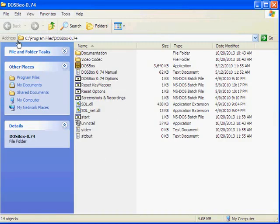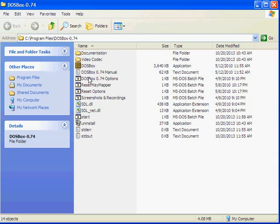Here I have installed into C colon slash program files slash DOSBox-0.74. In this folder I have DOSBox.